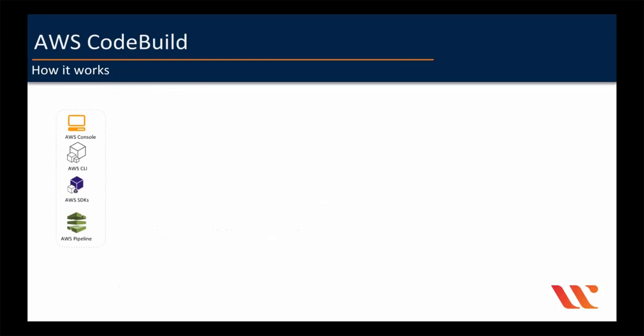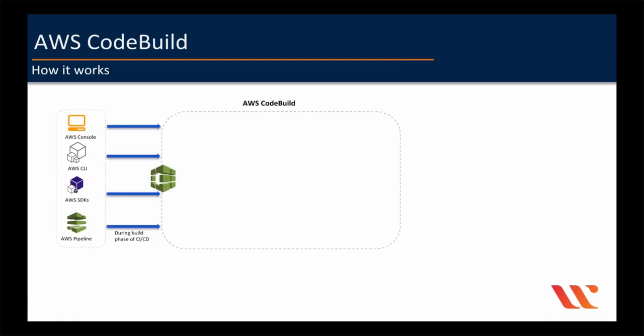With AWS CodeBuild, you first need to create a build project before you want to build anything. So once you create a build project, you can then start building your code, either through console, CLI, or SDKs, or you can use AWS pipeline as part of automation. CodeBuild uses the build project to create the build environment based on the configuration which you chose, such as Ubuntu operating system and then Java or Node.js runtime environment. So once it sets up the build environment,